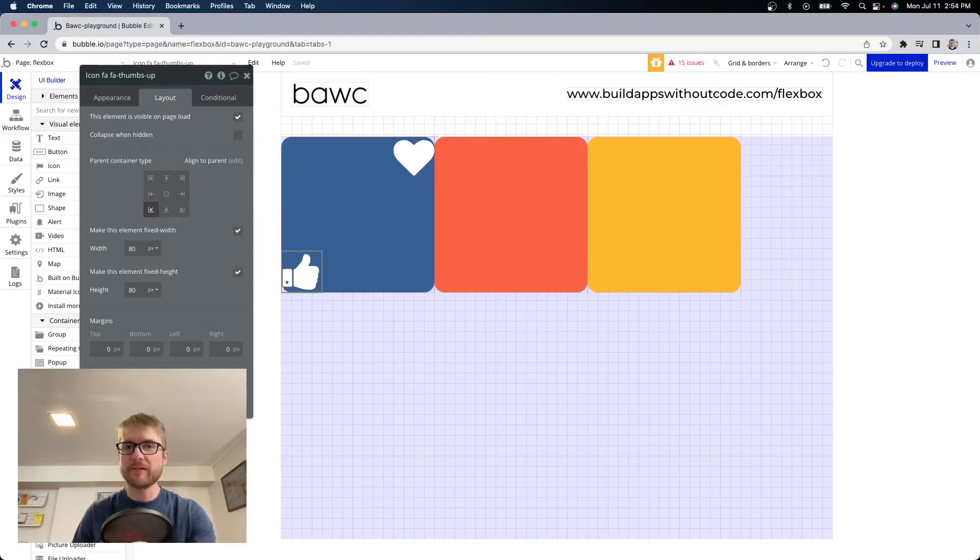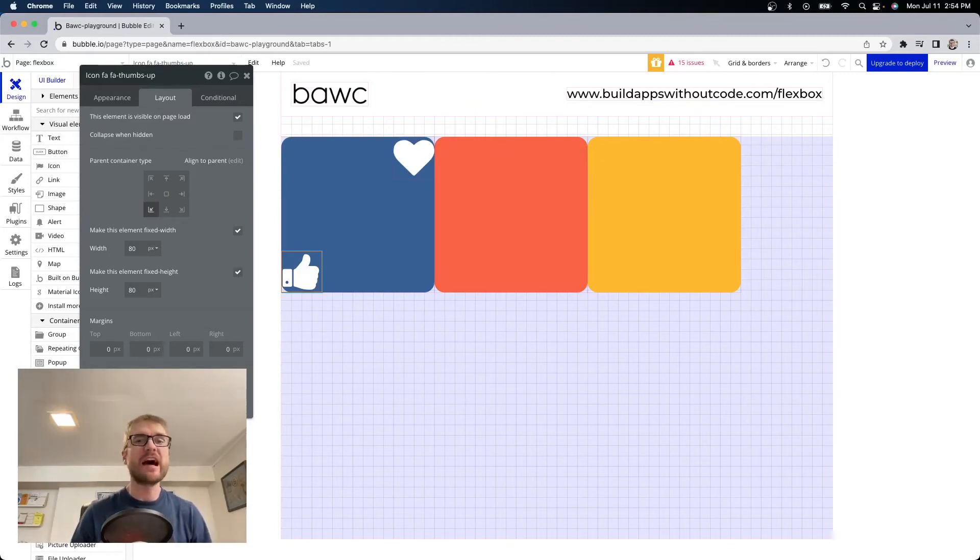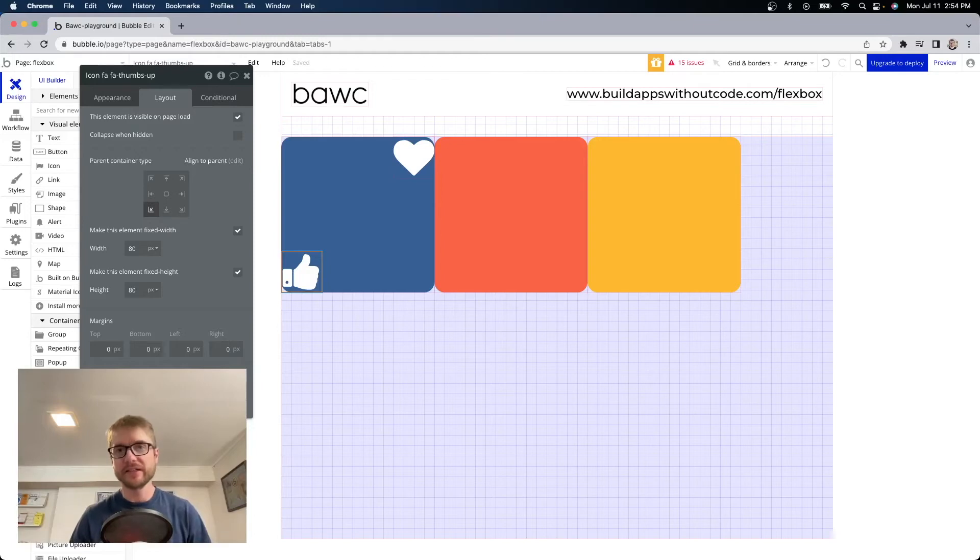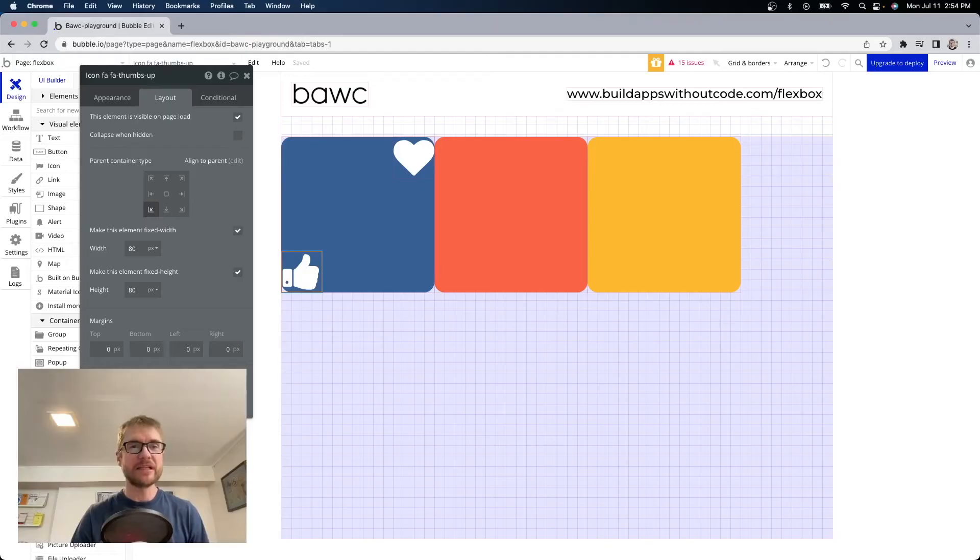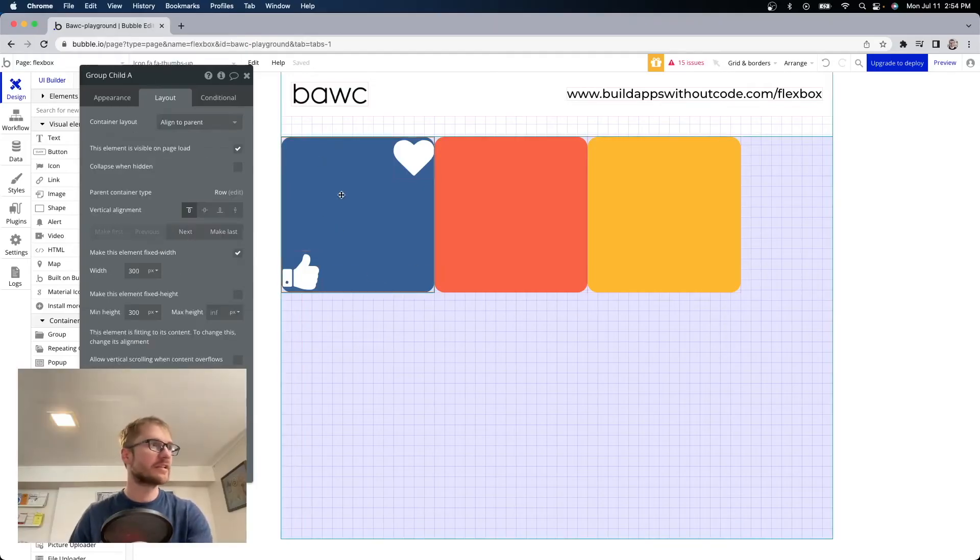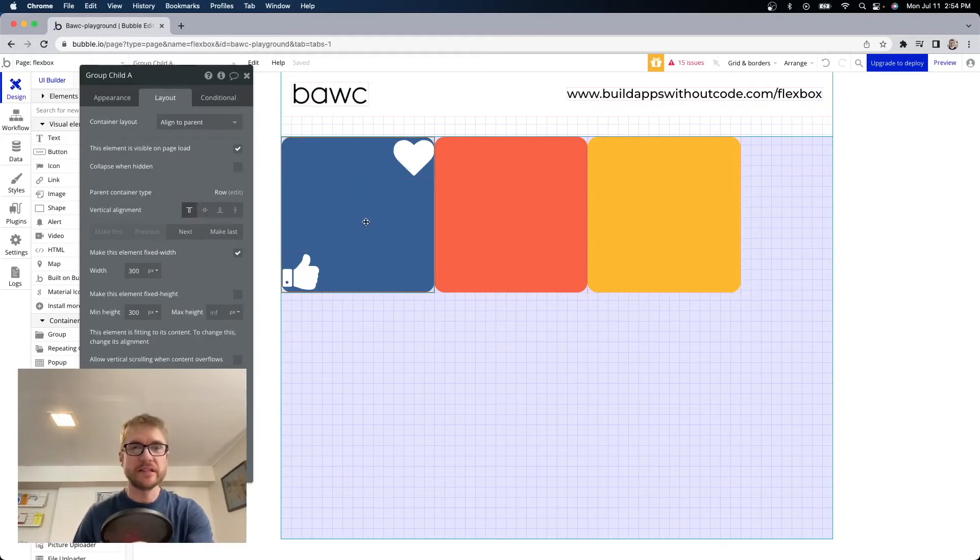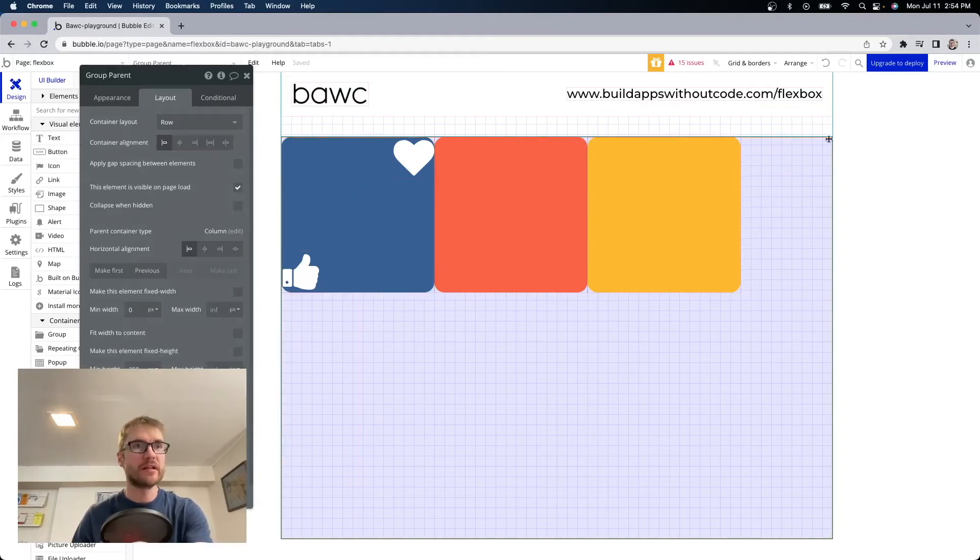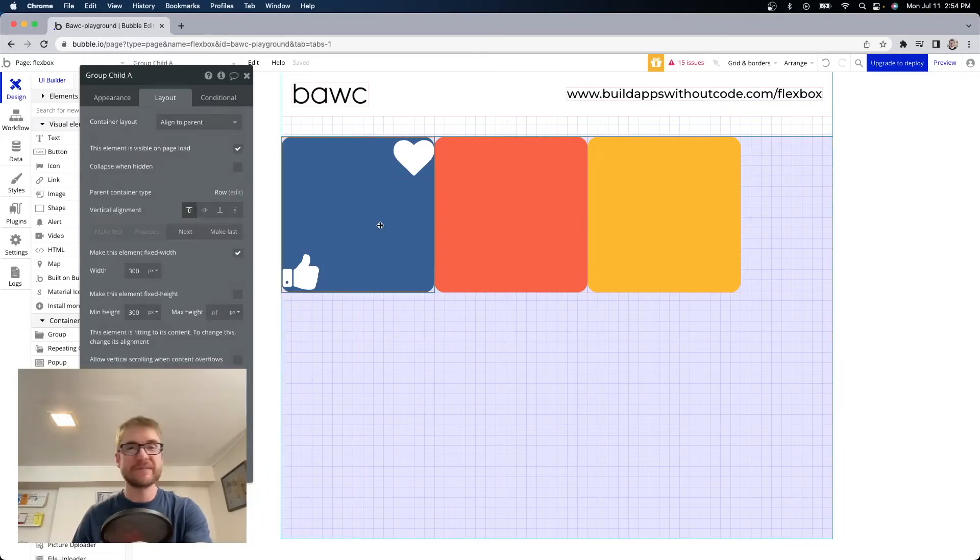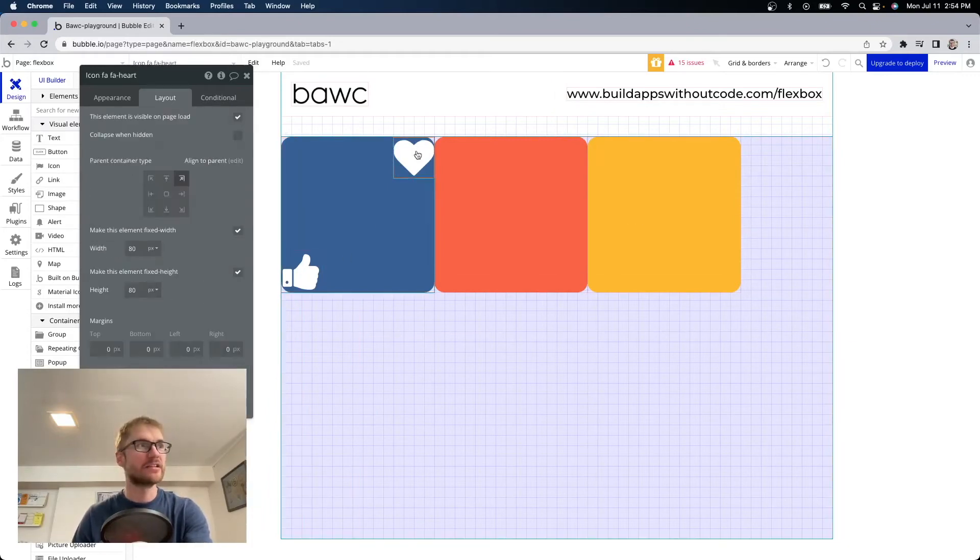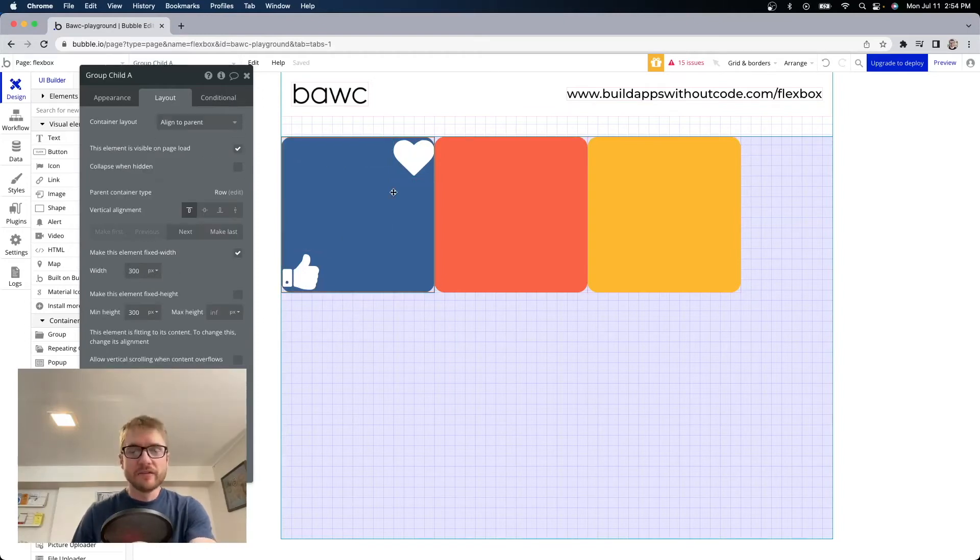And now's a good time to probably mention that you can have parent containers nested within other parent containers. Parent containers within parent containers within parent containers within parent containers and a container can be a parent and a child. So this blue element is a child element to this main parent group here. However it's a parent container to the icons inside.